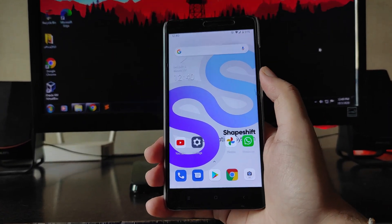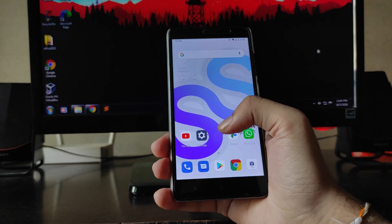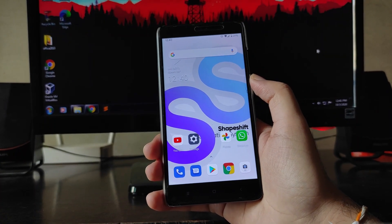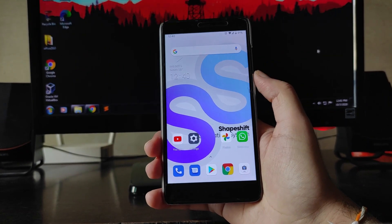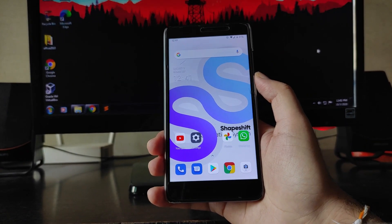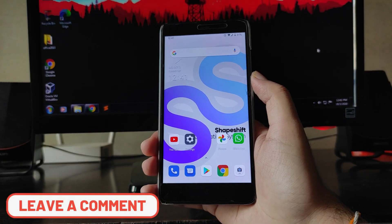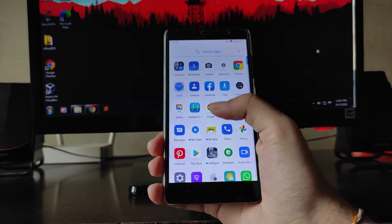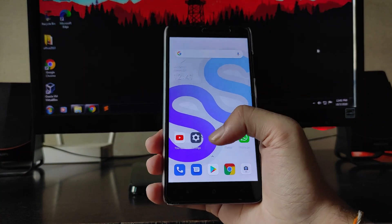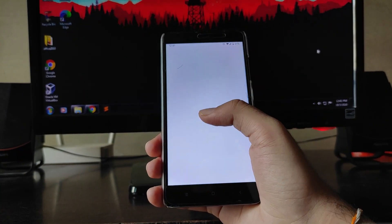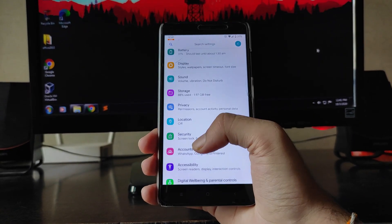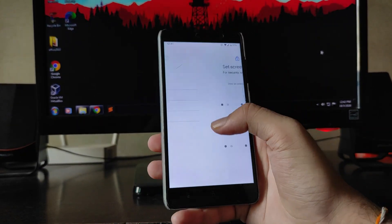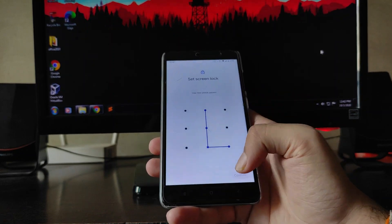Now let's talk about the bugs. The typical Android 10 bugs like random reboot, black screen bug, and startup boot animation issues — I haven't personally faced them yet after using this ROM for about four days. However, they may still be present. There is a confirmed bug in the Security section with the fingerprint scanner.